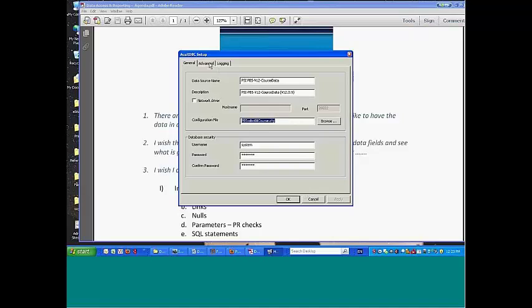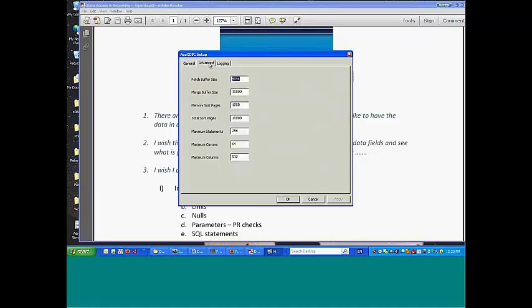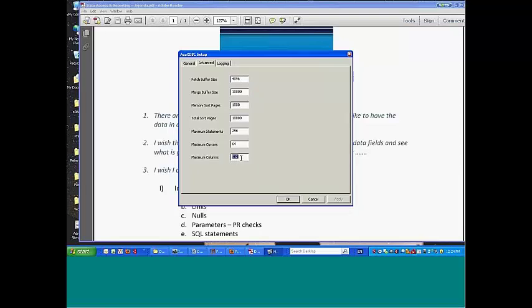And by the way, for those of you who have not used this before, with any recent version, you want to change the maximum columns to 512. It defaults to 256 because that used to be the XL maximum, but with the new version 7 Excel, they've expanded the number of columns.